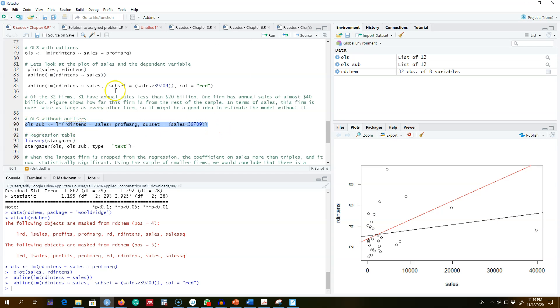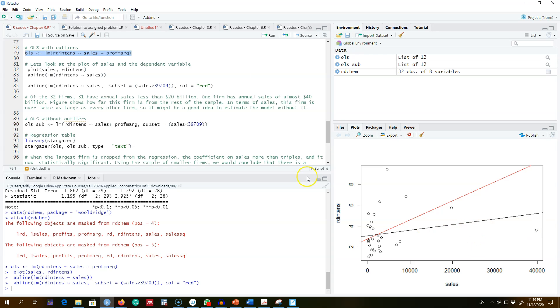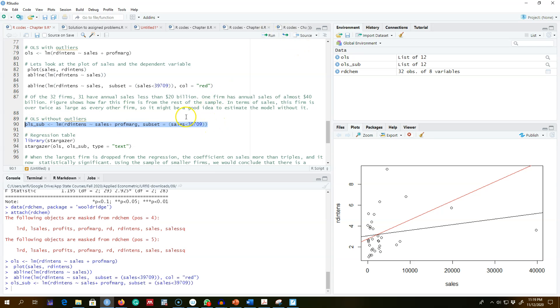So let's go ahead and regress two models. The first model is with all the 32 firms including this one firm which has sales equals 40 billion dollars. And then omitting this observation from our data set, I'm going to subset my data and regress the same model and look at the results.